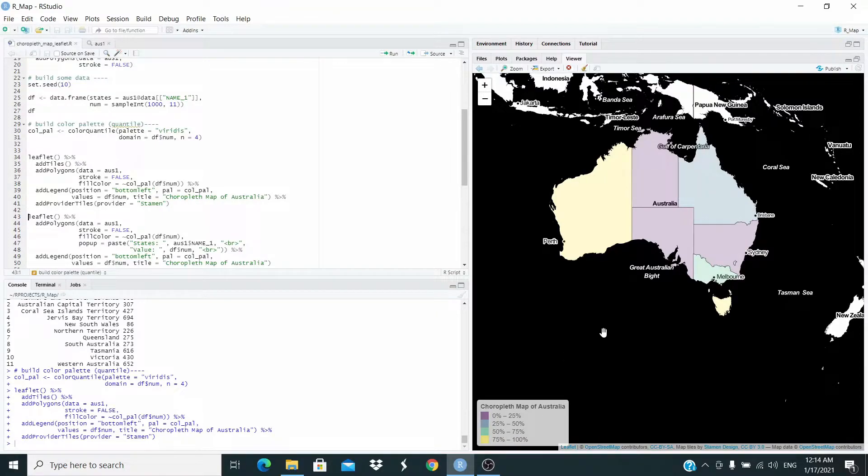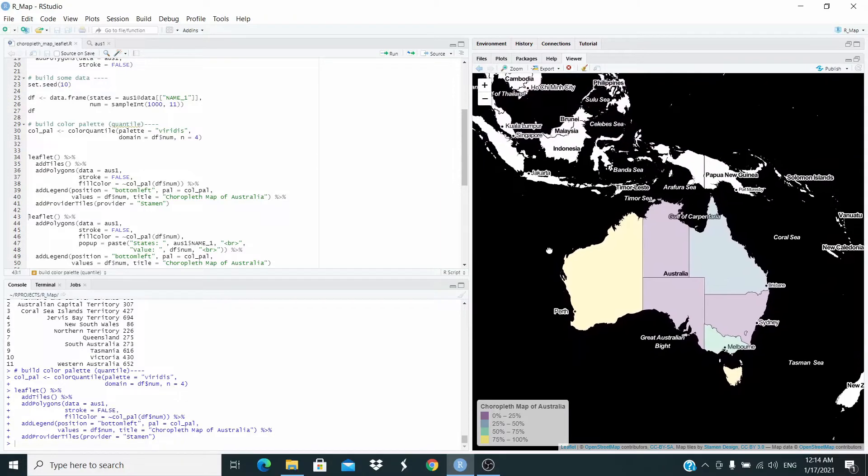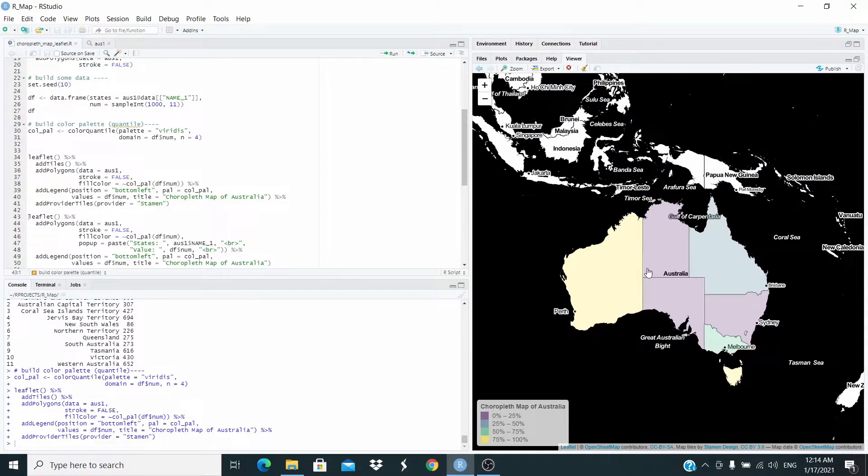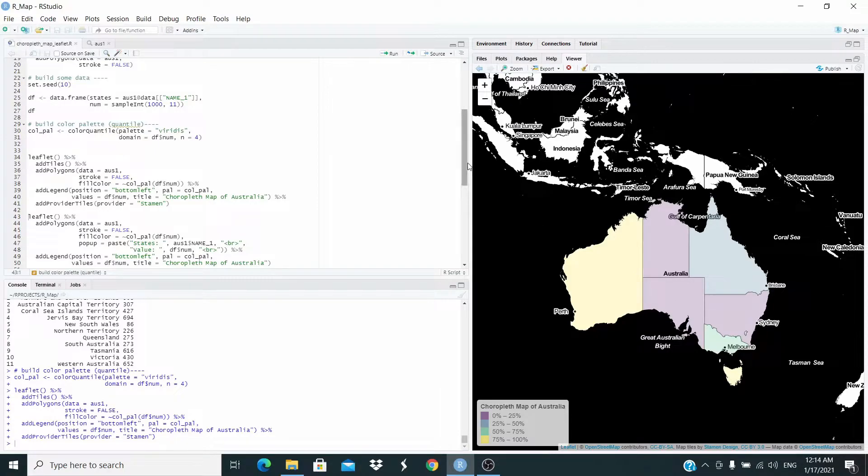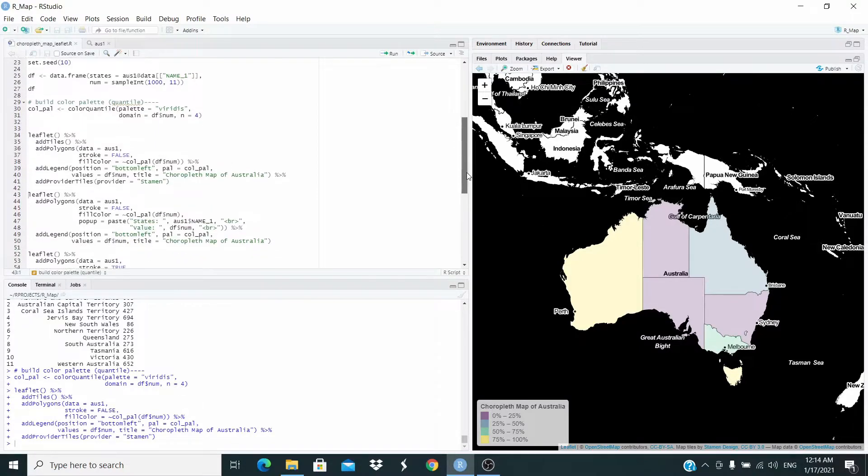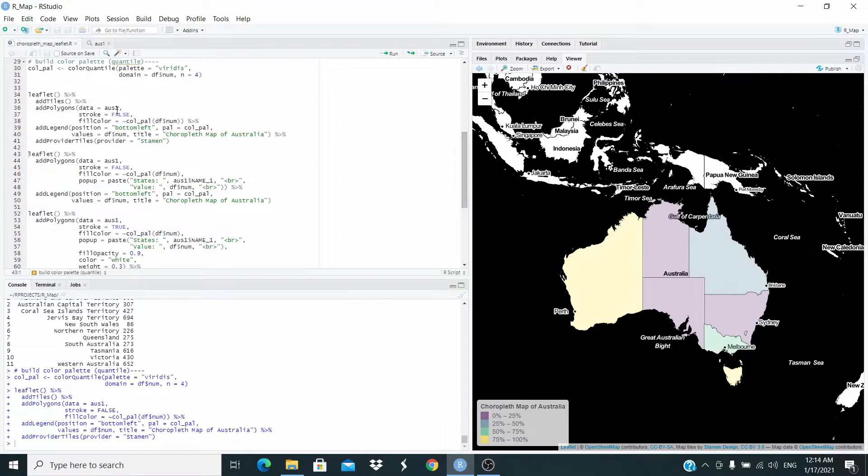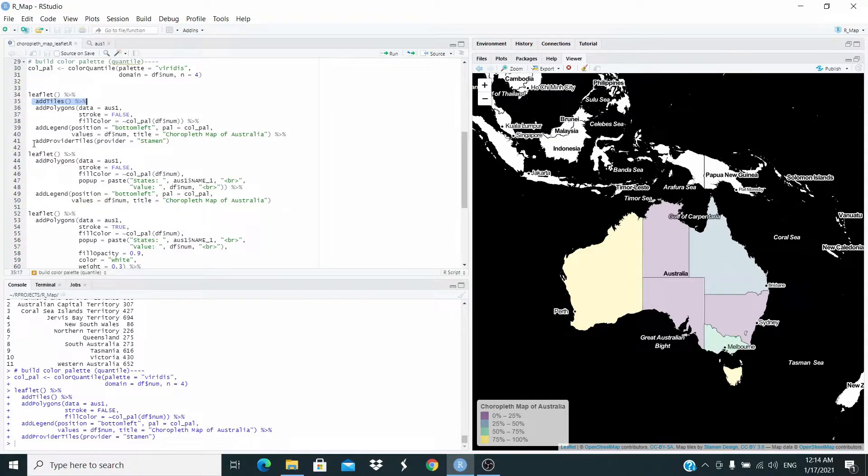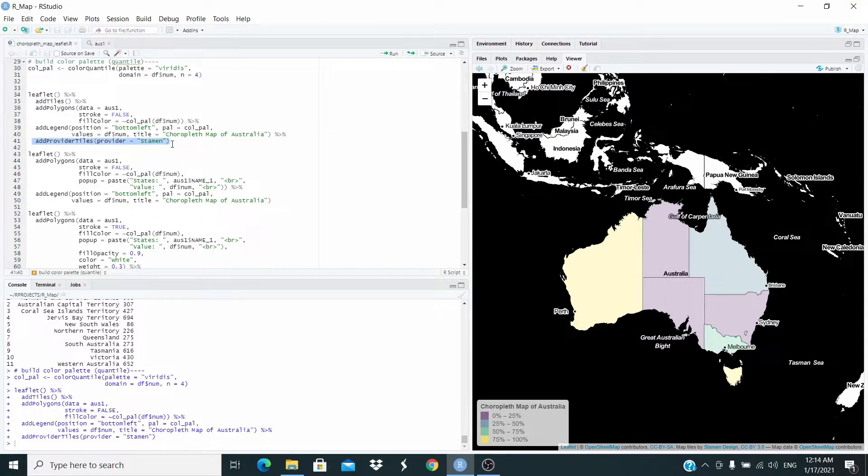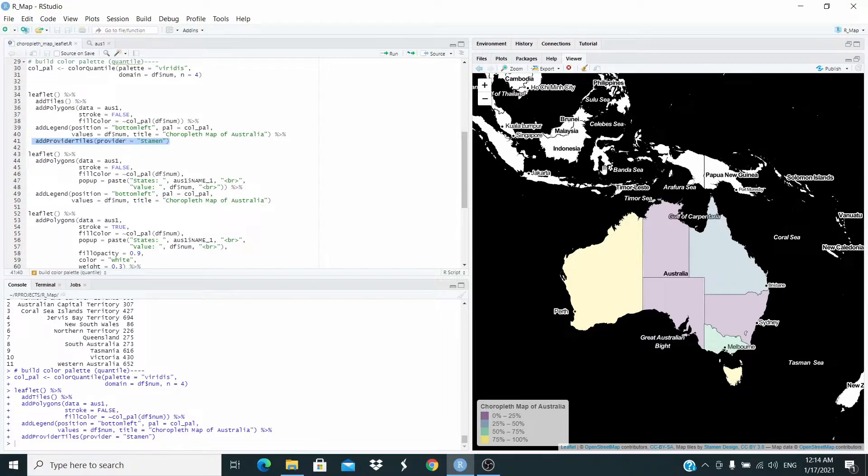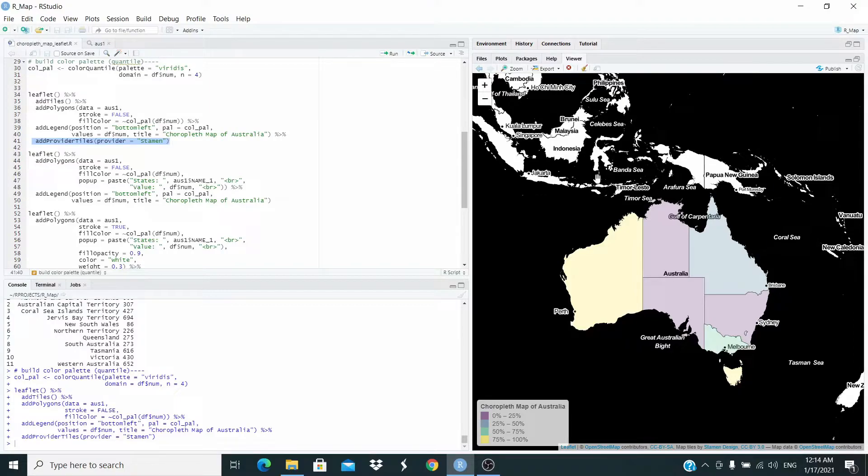Now, what I want to do is this map is very nice, but I want to remove everything that is not Australia from the map. What I'm going to do now is remove add tiles and also remove this one. This is the code that defines the color of this map, the background, the tiles of this map. I'm removing this too.